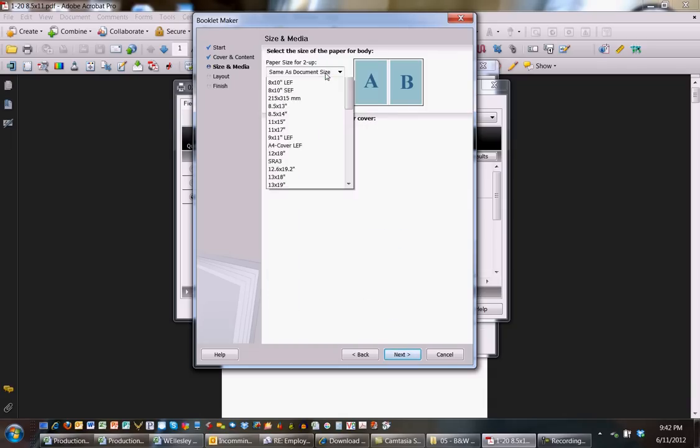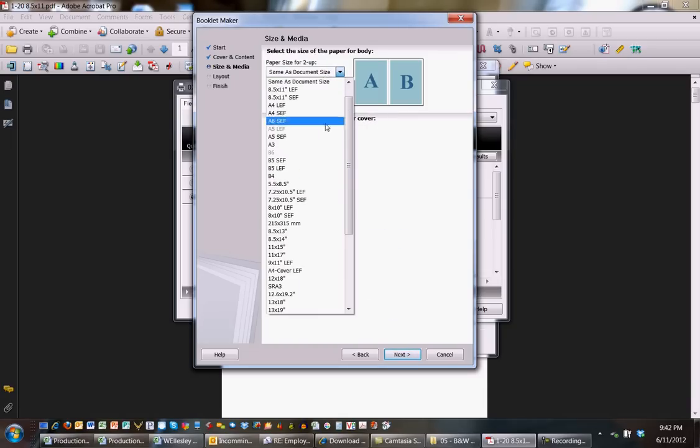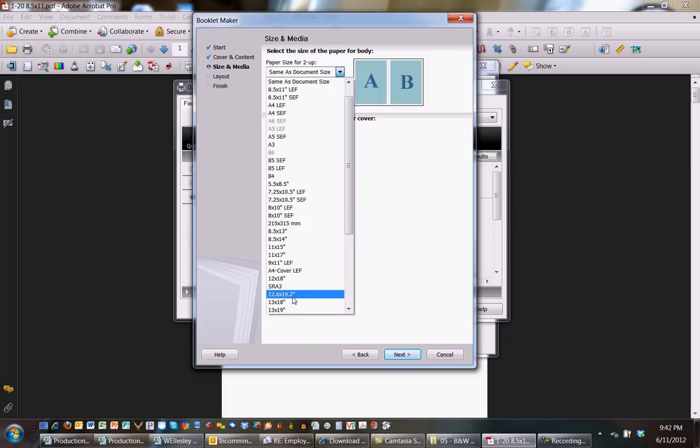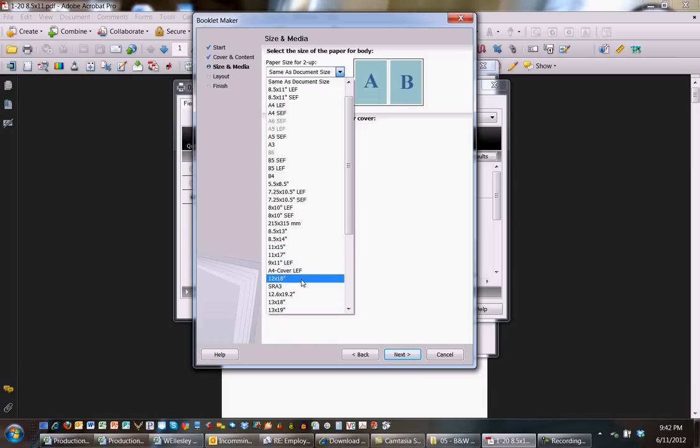Select the size that you want for the print sheet. In this case, I'm going to do a 12 by 18 sheet of paper. It's putting two pages A and B on a single 12 by 18 sheet of paper.